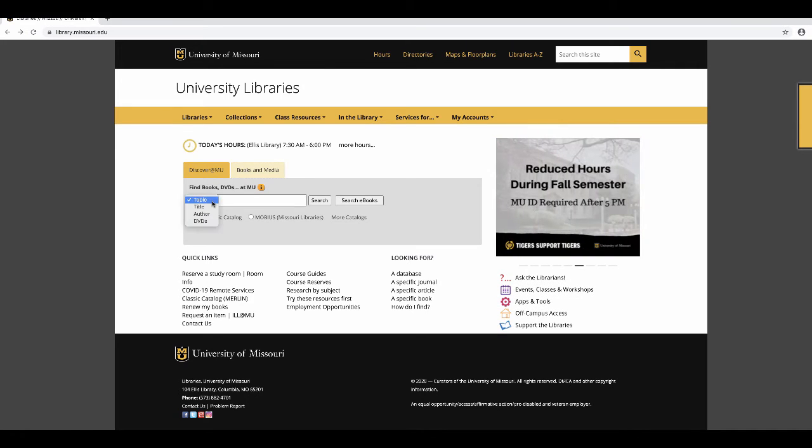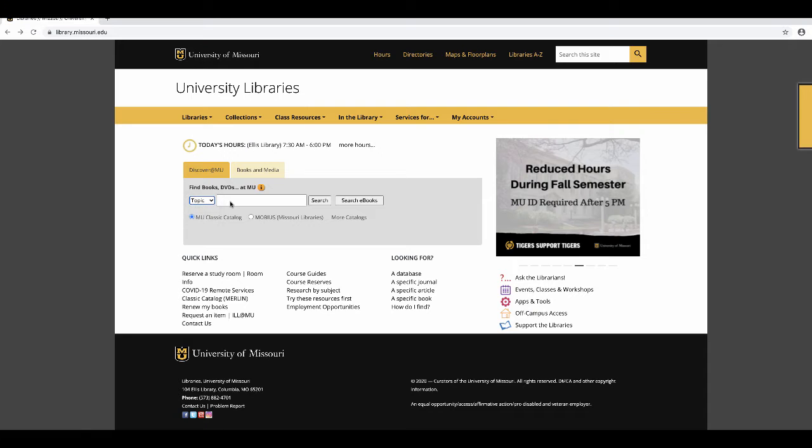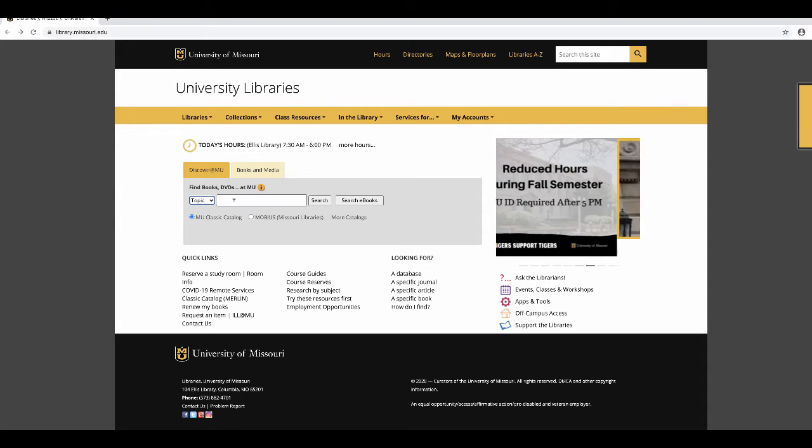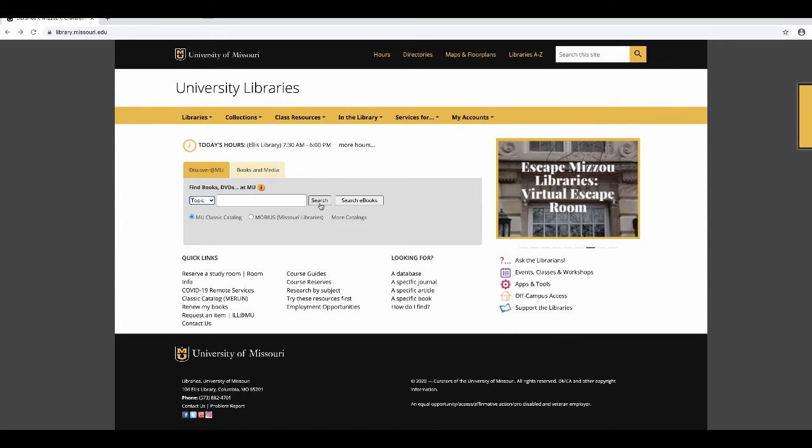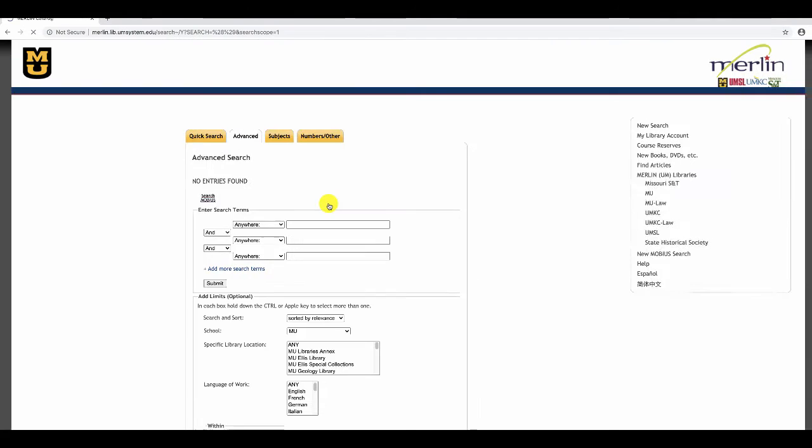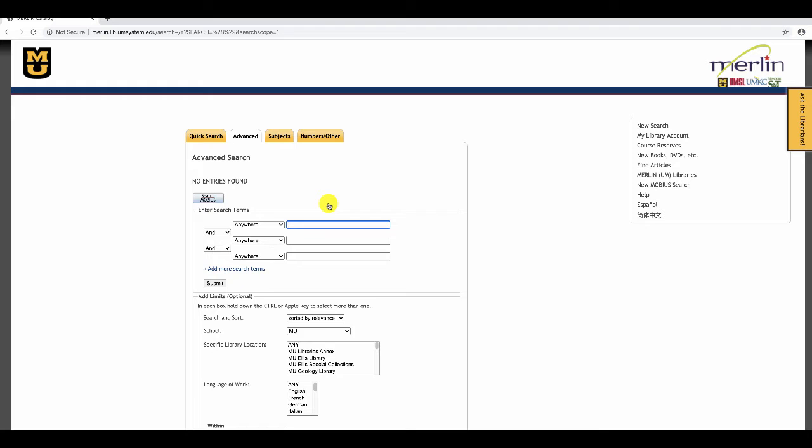The search box lets you search by keyword, by title, or by author. If you'd like more advanced search options, click search and you will be redirected to the Merlin catalog.